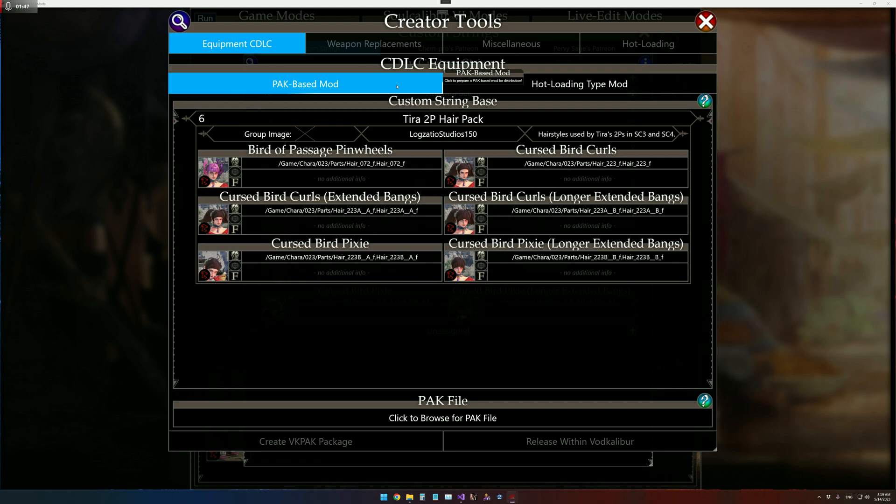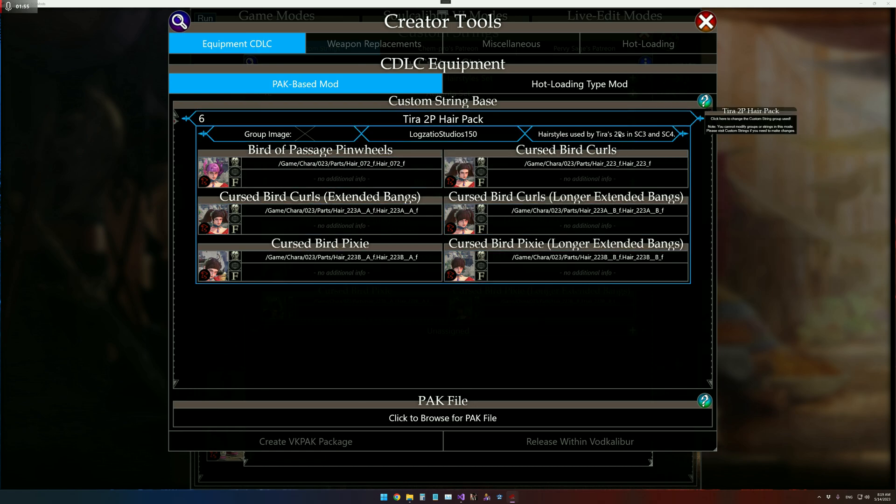I'm going to demonstrate using the 2P Hair Pack by Luxatio Studios. And I've already got everything set up. Everything's got thumbnails, we've got info, just in case.